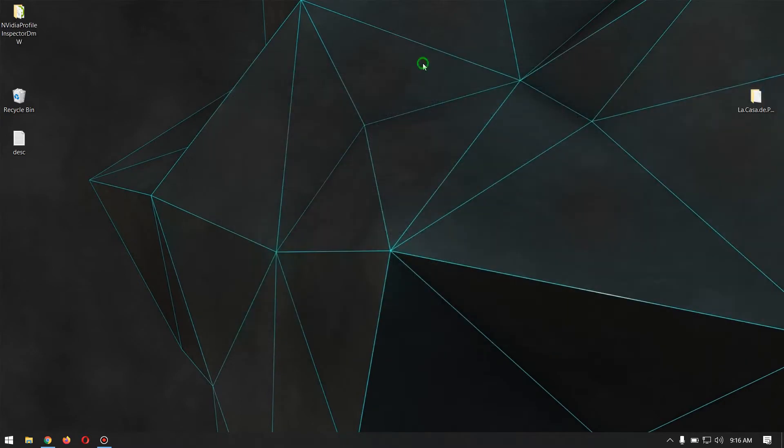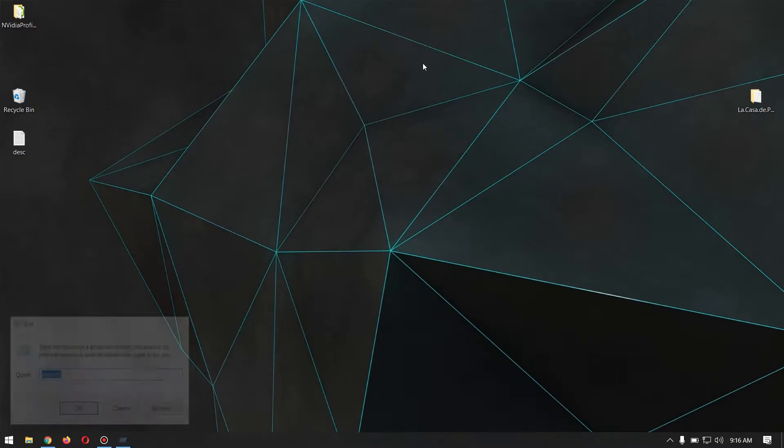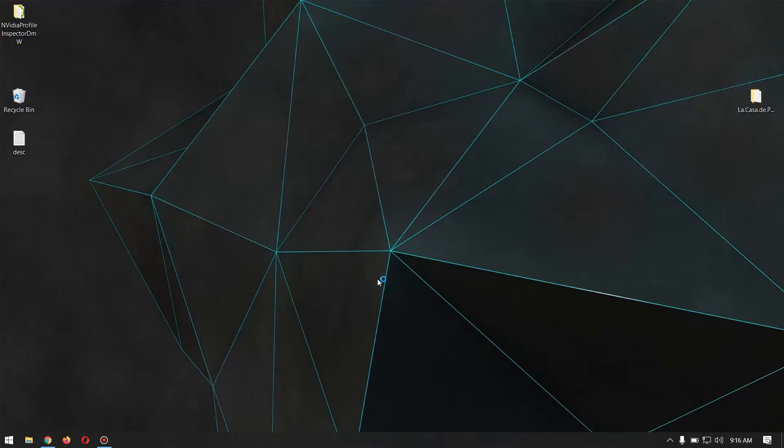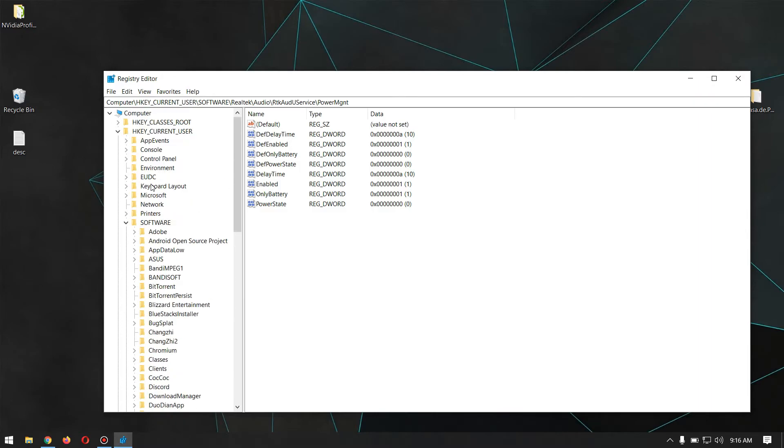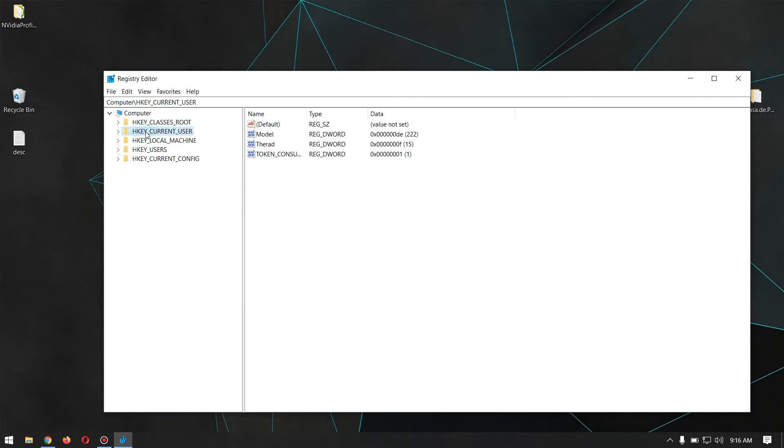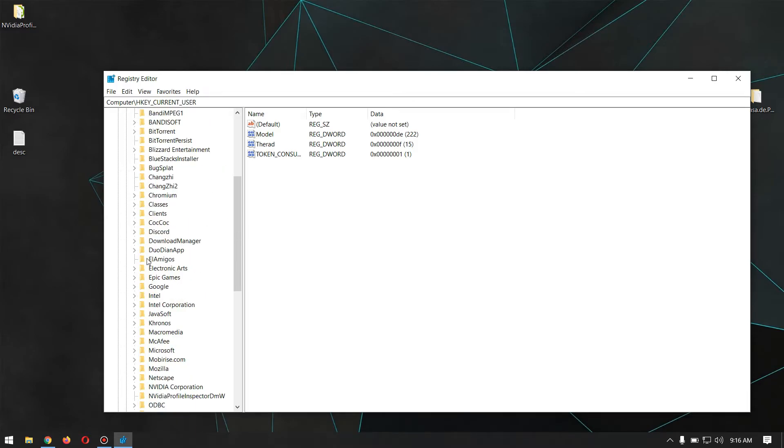You could go ahead into Run and type regedit for Registry Editor. Then come ahead here into HKEY_CURRENT_USER. Under that, find out the Software, it can be also in lowercase.